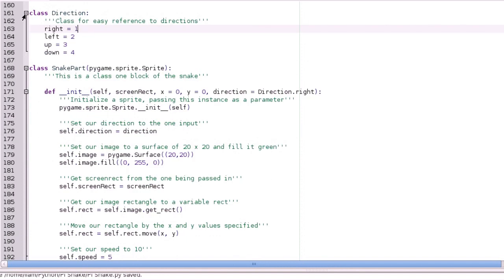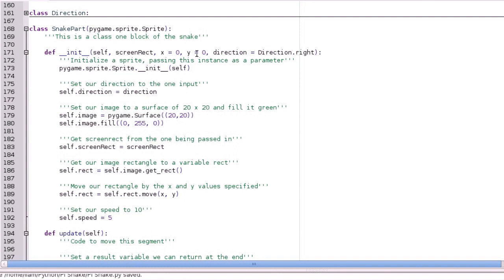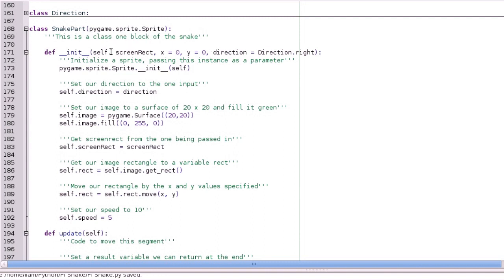So our snake part class then, well, it inherits sprite, because that means that we can put them into groups easily. And also, it's a bit different to the way I've done the other classes, because we have to have some parameters in. And the reason for this is, thinking ahead, that when you have a collection of these blocks, obviously they can't all overlap. So the snake class is going to have a collection of these blocks. And when we're adding a new block, we're going to have to give that a different position to the previous block. But for now, because it's only one block, the defaults are 0 and 0, so it'll start in the top left. And the default direction's the right.